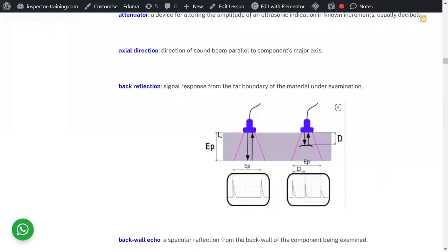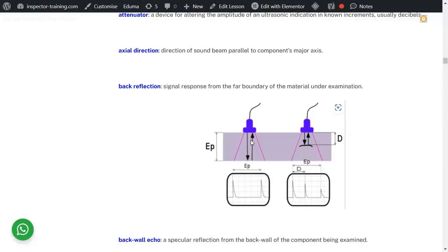Back reflection: when a sound wave hits and comes back using a single zero-degree normal or compression probe, you get two responses. The first response is the initial reference, and the second response appears at a distance — that is the back reflection. This distance practically represents the thickness of the material, so you can determine material thickness very simply and accurately using a 90-degree compression probe.